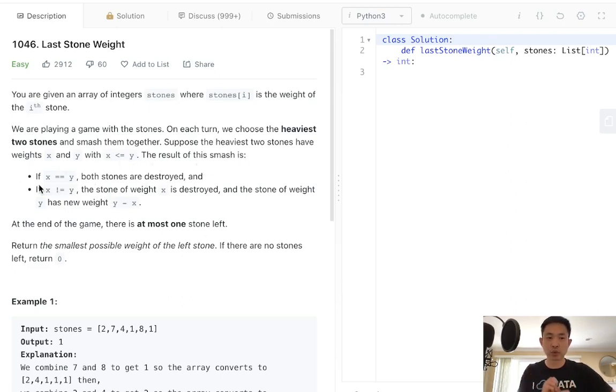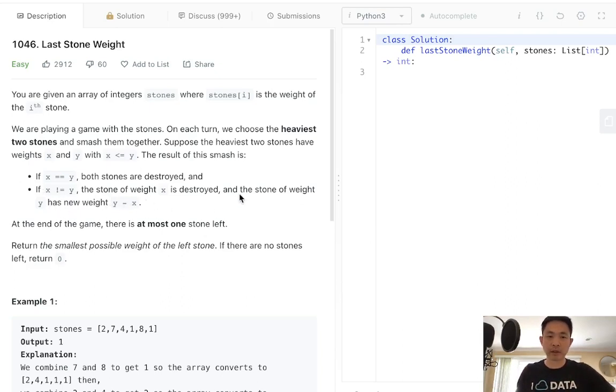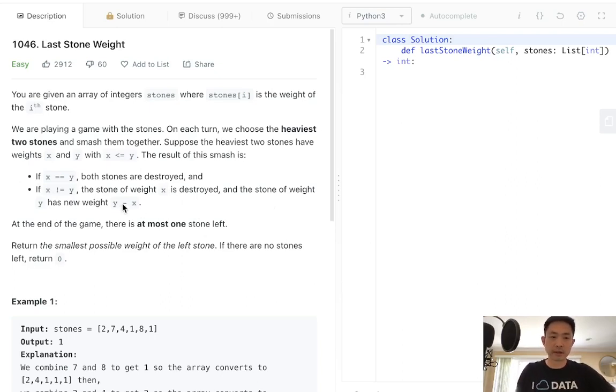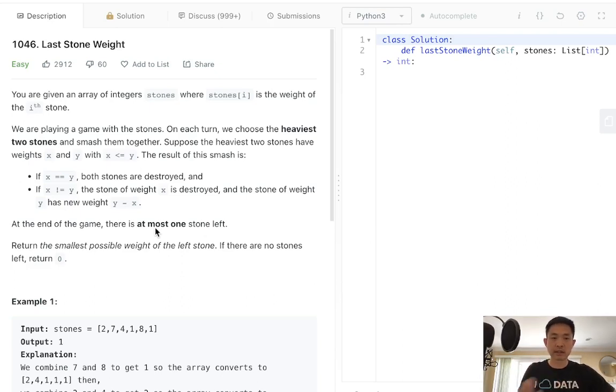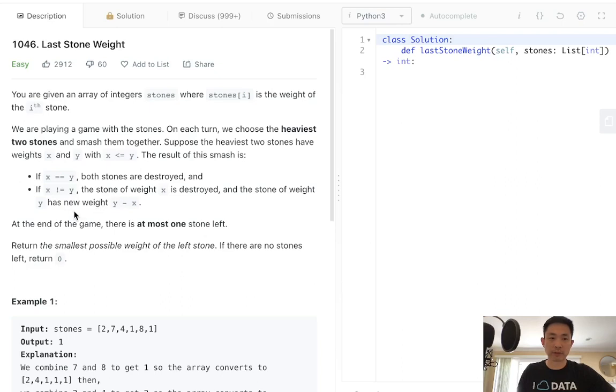The result of this smash is: if they're equal to one another, both stones are destroyed. But if they're not equal, then the heavier stone will destroy the weight of the smaller stone. Whatever remains is another stone that gets added back into our array. So it has a new weight of y minus x.